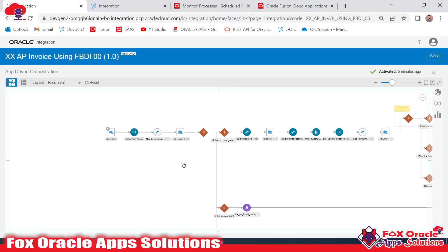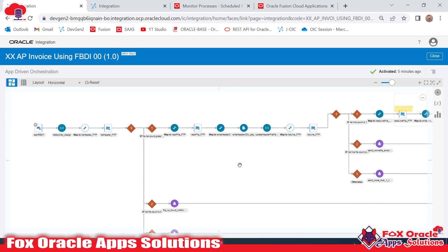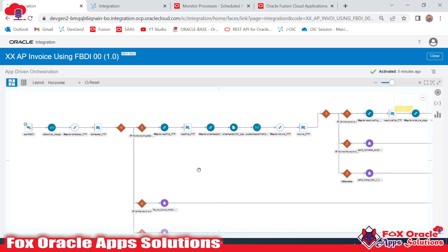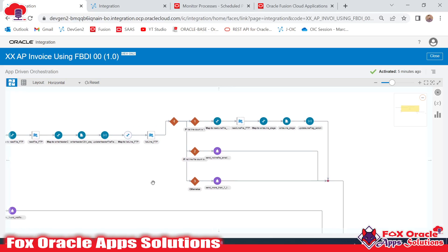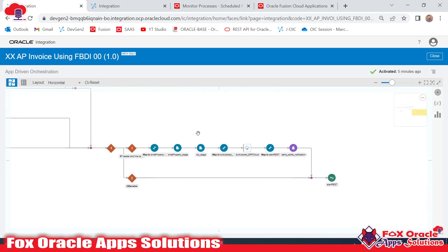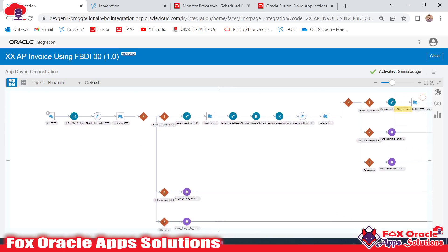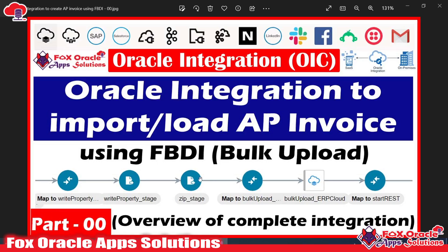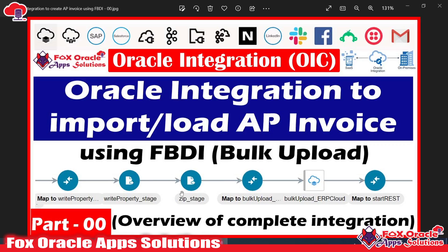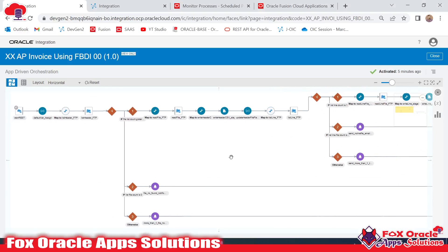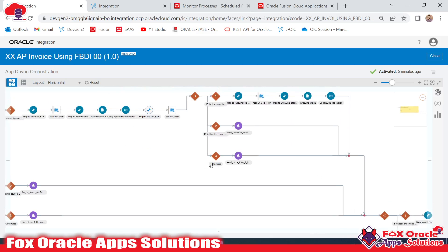I will create a separate video series where I create this integration from start to complete in separate parts. In part one I will explain how to get a data file from the server. Then in subsequent parts I will add the logic to implement how to generate the CSV file, create the zip file, and use bulk upload — everything shown step by step. This is part zero, where I've already created the integration and am giving you a brief overview. In parts one, two, and three I will build the complete integration, teaching you each point including error identification and adding logic to read files.